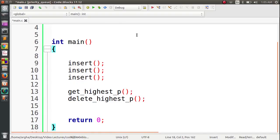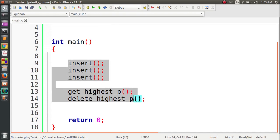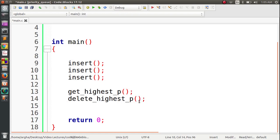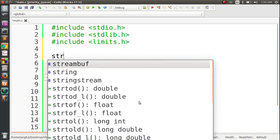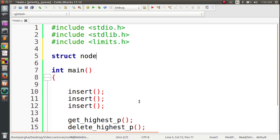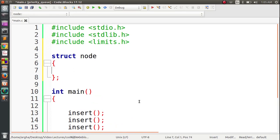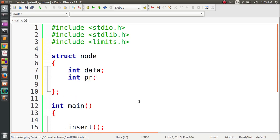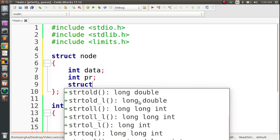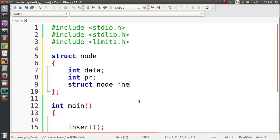I have opened my IDE and already typed down some lines of code. These are the functions we'll be using: insert, get highest priority, and delete highest priority. Let's start with creating the node — we will be implementing this with a linked list. The node structure will be struct node, with a data field, a priority field, and lastly a next pointer: struct node star next.